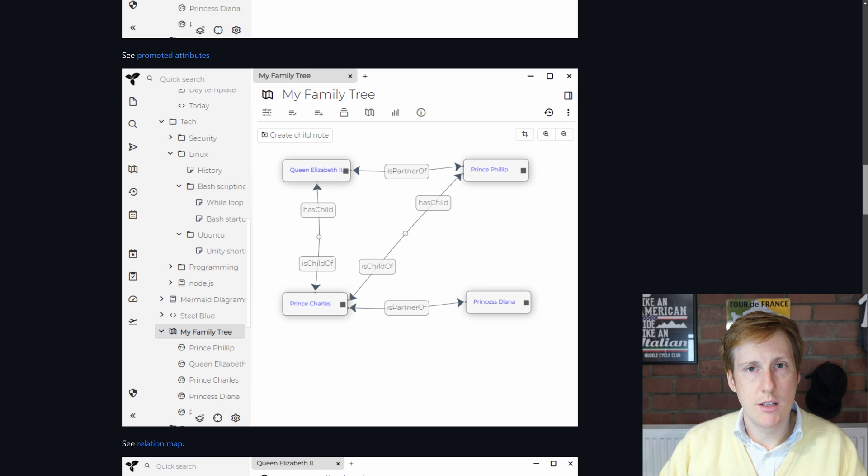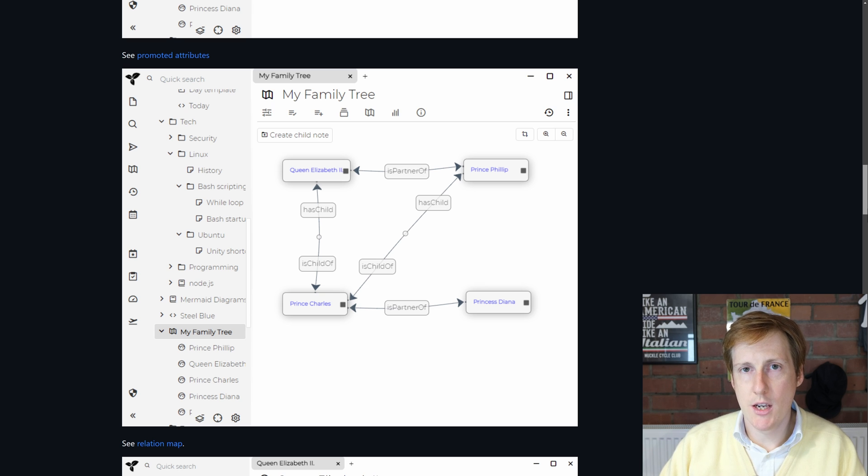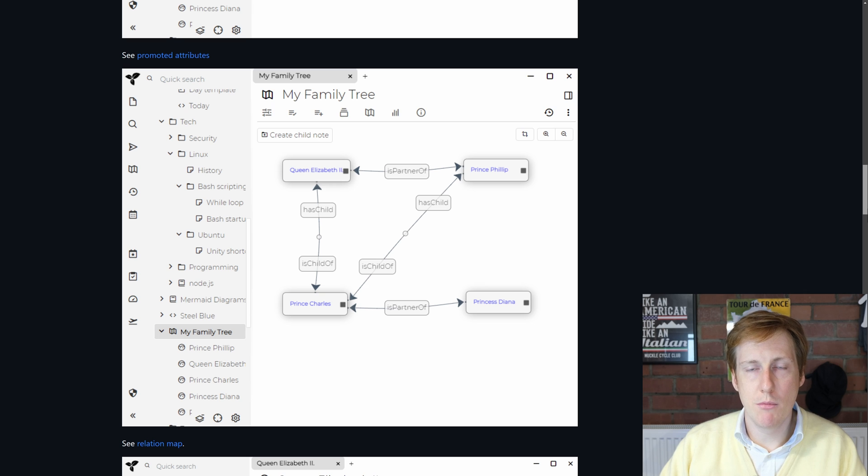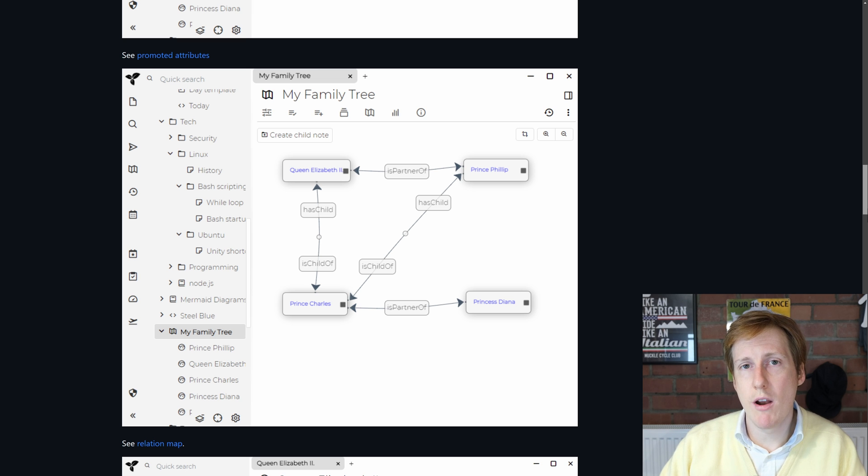That then enables things like the relationship map so then you get a visual representation of all the links between your documents. And this could be great for a really advanced setup where you want to have interdependencies and check cross references between your notes.